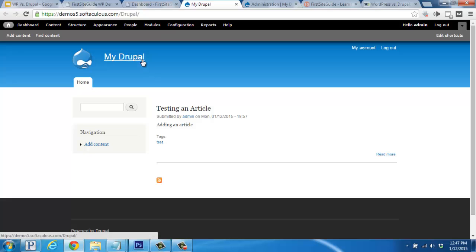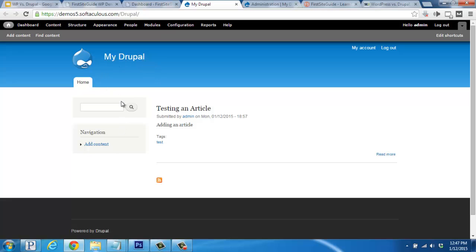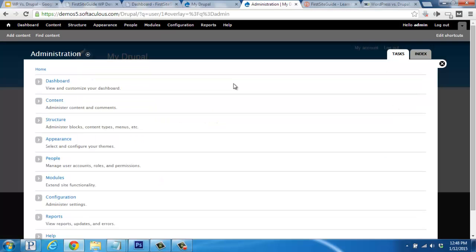Here's your site title, the navigation, the sidebar widget area, as well as the homepage content on the right, which is usually your latest articles or blog posts.